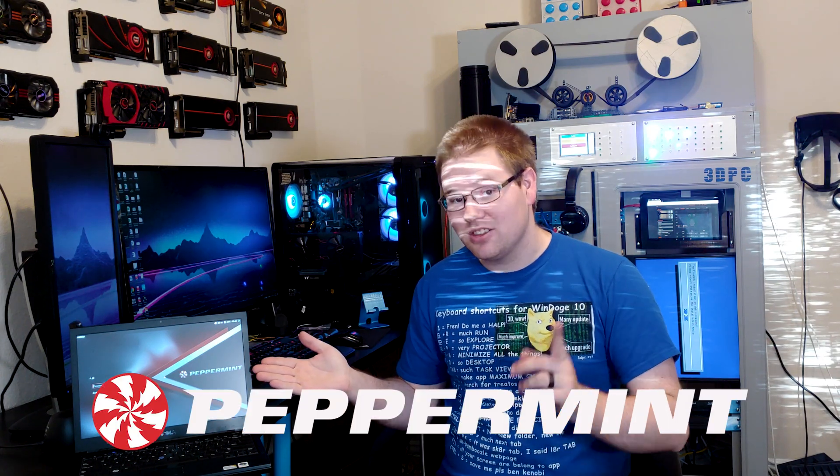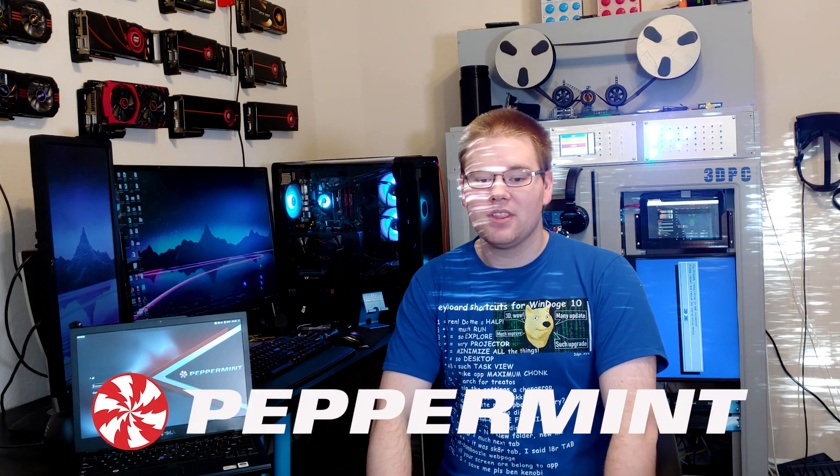Three years ago, I pulled this 12-year-old laptop out of a literal dumpster. Specs-wise, it is garbage. But the reason this laptop is on my desk and not back in the garbage can is because of Peppermint OS, the subject of today's video.